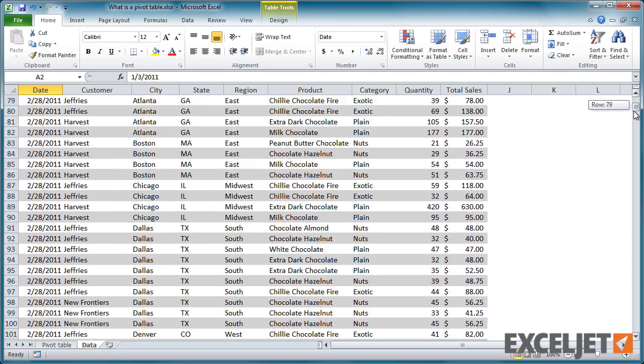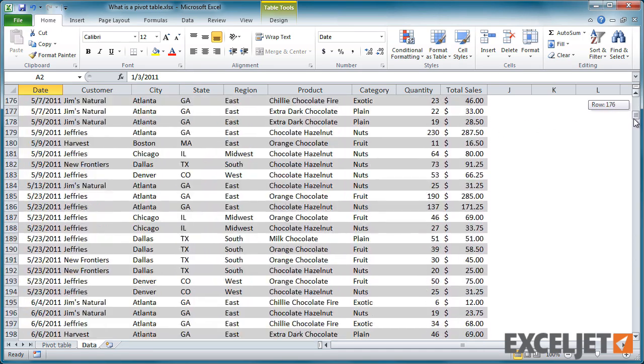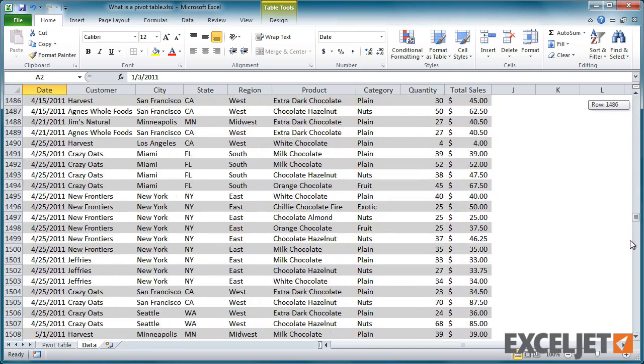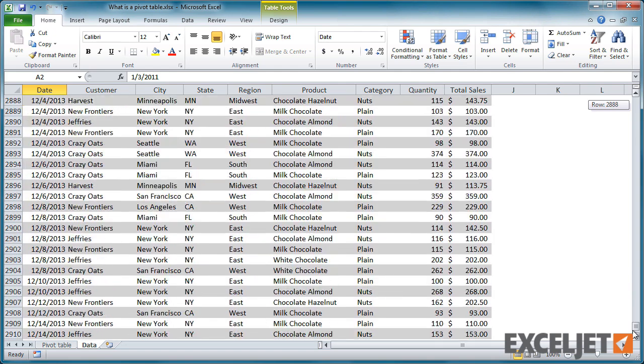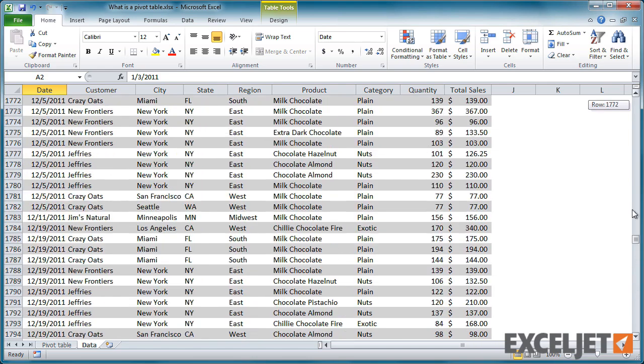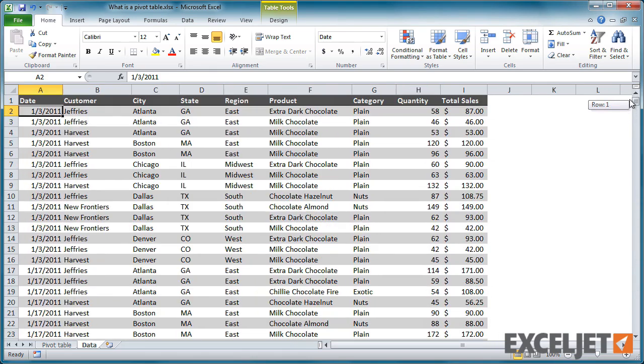You can see that there are a lot of rows, almost 3,000 rows total, each representing an order for one kind of chocolate to one customer. In its current form, this data is hard to understand because there's too much detail. To make sense of the information, we need to summarize it, and a pivot table is the perfect tool.